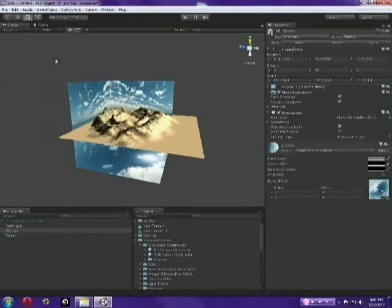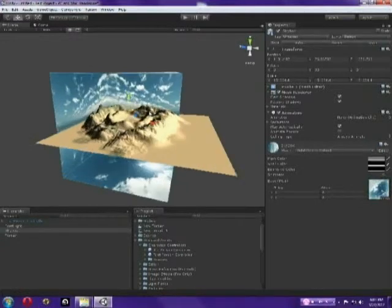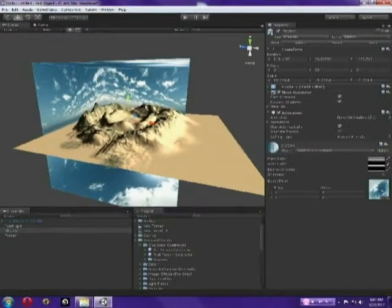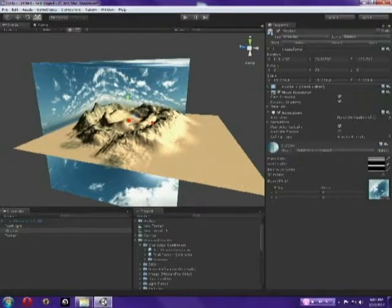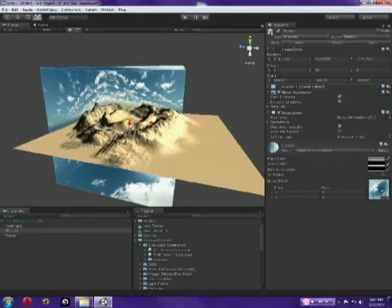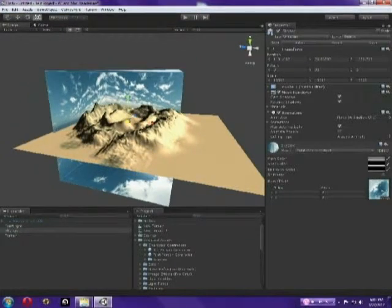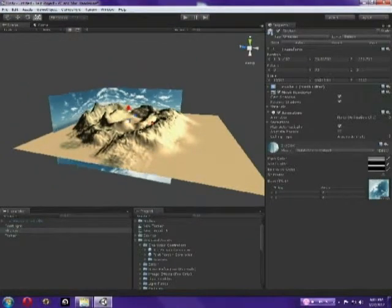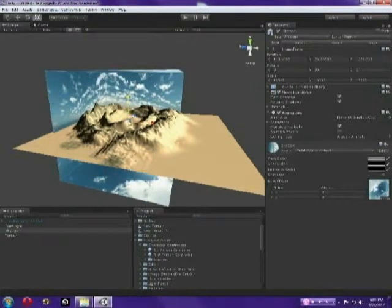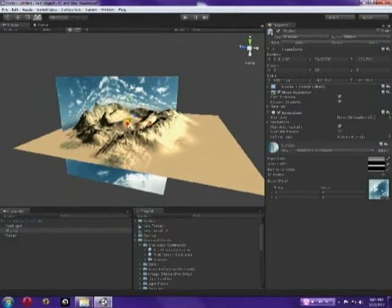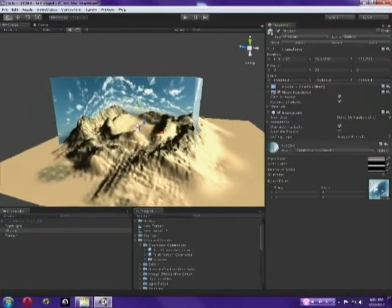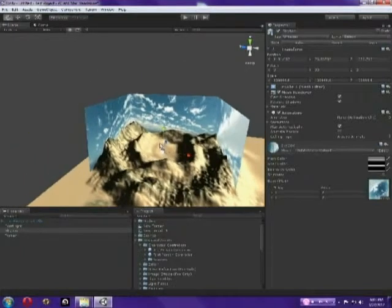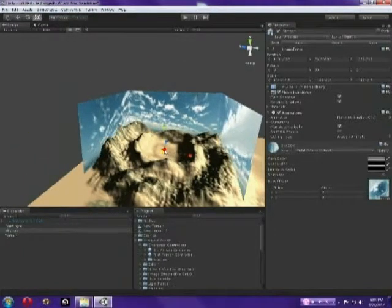Scale our skybox, first we select it, and then we scale it using pressing R on our keyboard, and then just using this to scale it down. And I'm going to not do that, I'm going to just use the middle box and see like that.